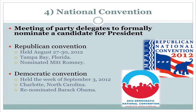Step four: once we've had primary elections or caucuses and primary candidates have shared their views through debates, each party is going to have a national convention. This is where the party gets together and makes a formal nomination for one candidate to run for the office of president. In 2012, the Republicans had their convention in Tampa Bay and formally nominated Mitt Romney. The Democrats also in 2012 re-nominated Barack Obama, who had been elected in 2008 and needed to be formally re-nominated by his party to be the Democratic nominee.